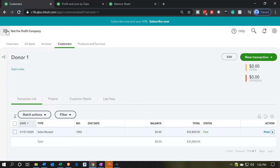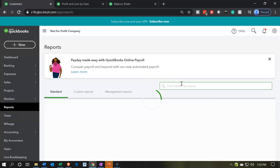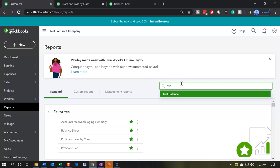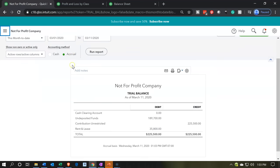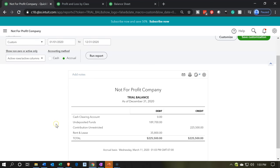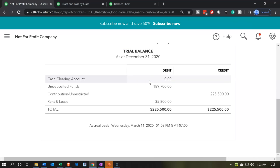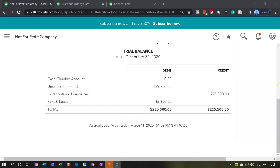I'm also going to print out the trial balance so you can check your numbers as we go. Even though you might be using financial statements most of the time, the trial balance is worthwhile. Go to Reports, type in 'trial balance' — they put it way down at the bottom in the accounting area — and run it for 2020: 01/01/20 to 12/31/20. There's our trial balance. It's a little easier to read since there are no subtotals; it has both balance sheet and income statement accounts. Right now we have undeposited funds, contributions unrestricted, and rent and lease. Next time we'll be making the deposit, moving it into the checking account, and we'll add a checking account as we do that.